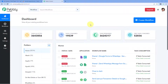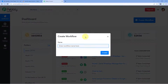Here we are on Pabbly Connect's dashboard. To reach this dashboard, you will get a pre-signup link of Pabbly Connect in the description box below. By clicking on that link, you can create your Pabbly Connect account in just two minutes. After reaching this dashboard, just click on 'Create Workflow' and give your workflow a name — for example, 'Calendly to Slack' — and then click on 'Create'.